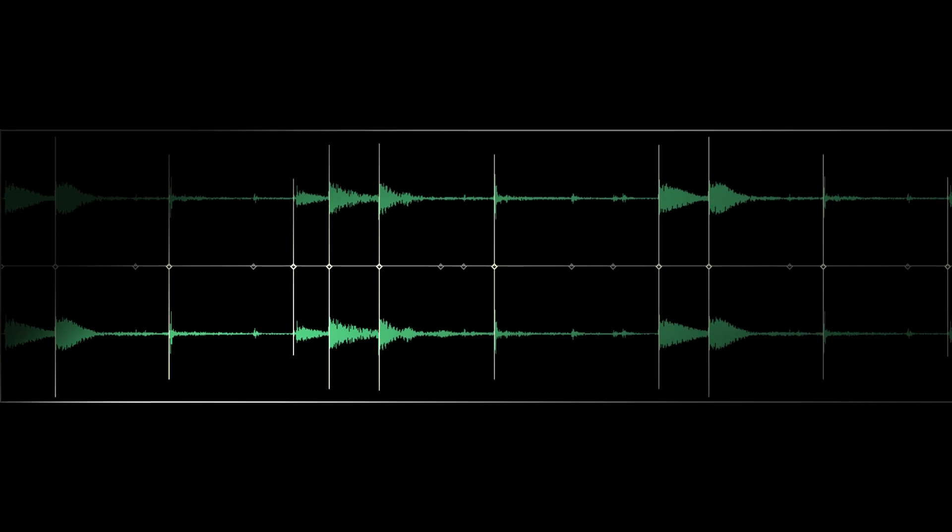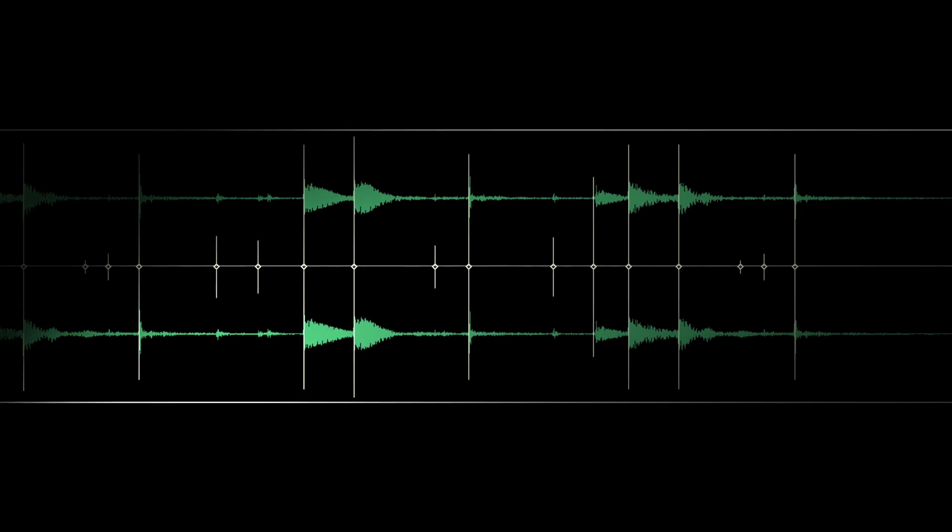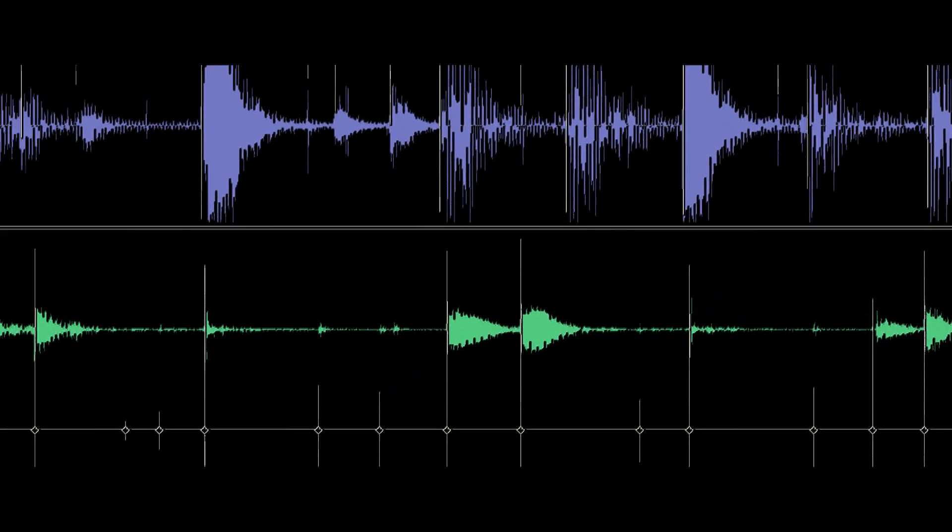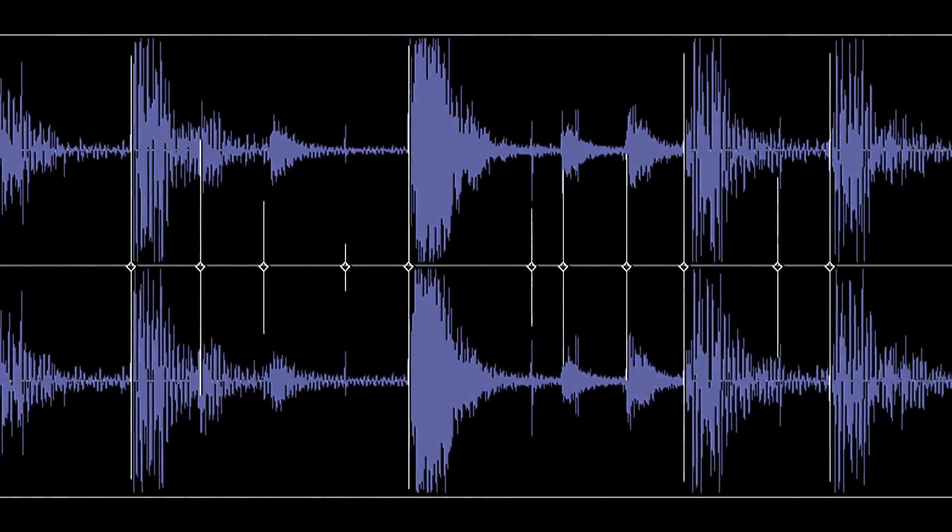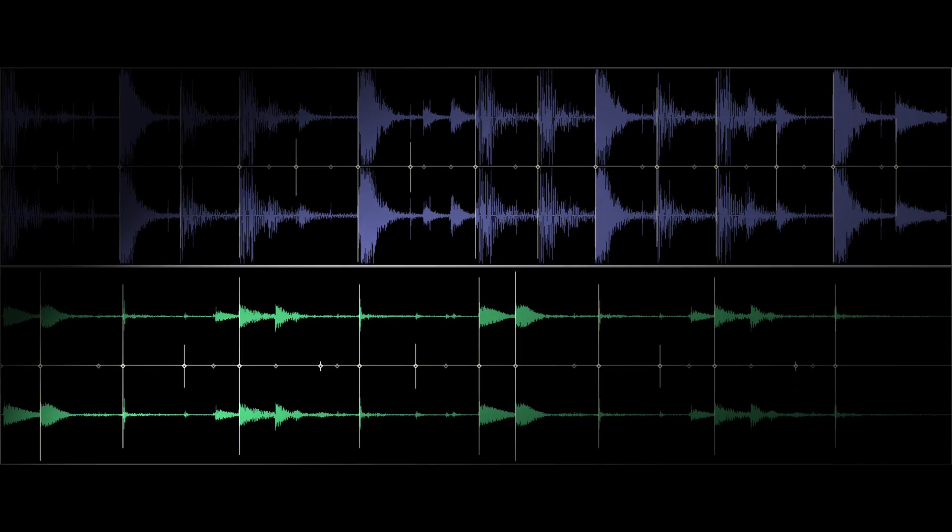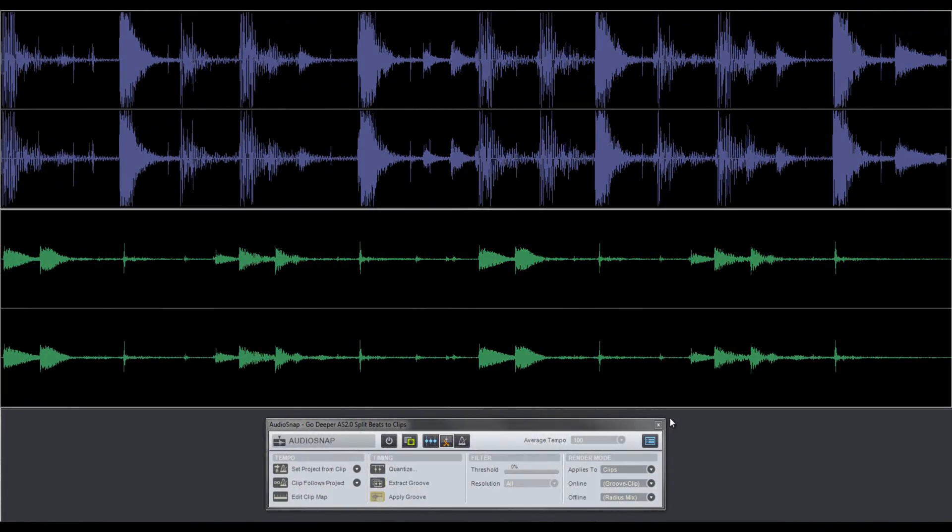Audio Snap 2.0 can automatically slice, dice, and chop audio. I'm Seth Perlstein with Cakewalk and it's time to go deeper with Audio Snap 2.0. The top track is a drum loop while the bottom track is a percussion loop.